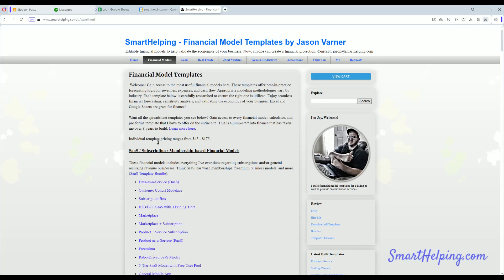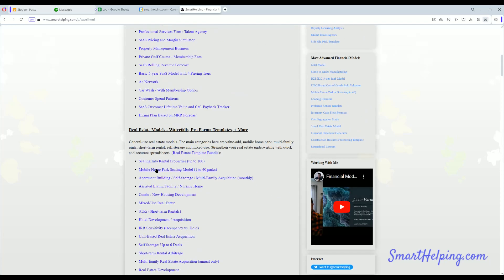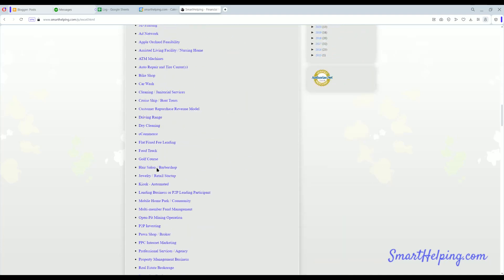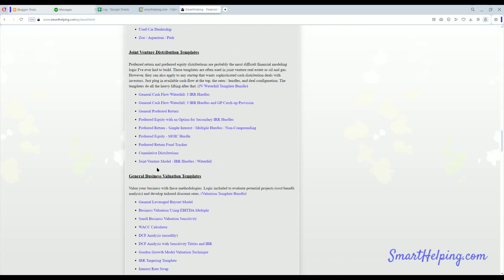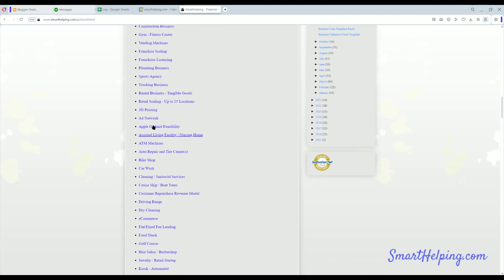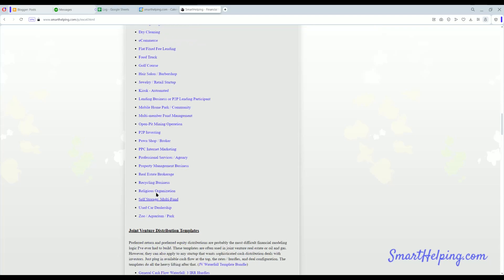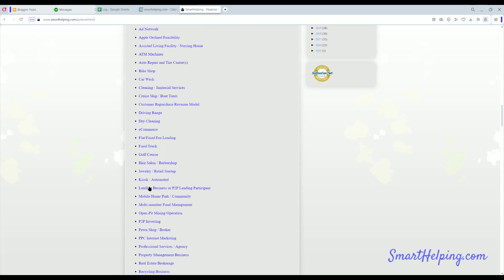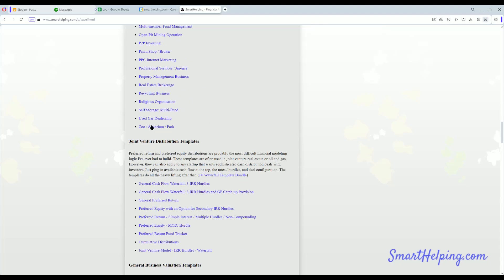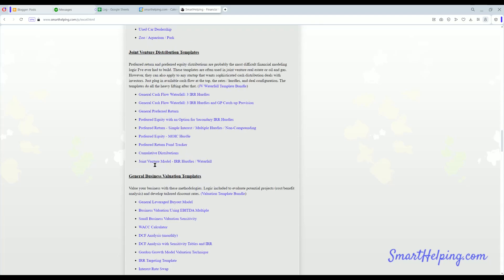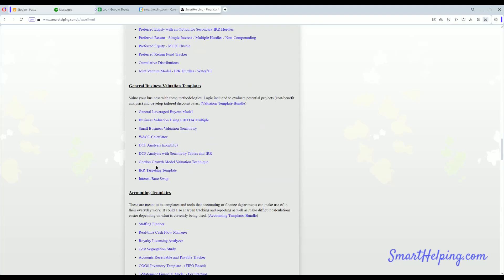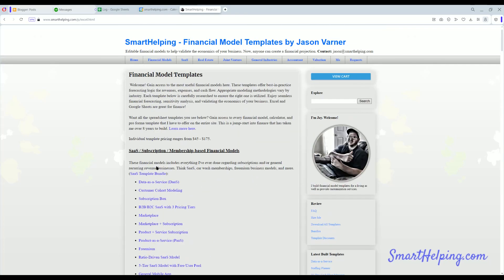And then if you want to see all the models, check out the financial models tab at the top. There's hundreds here of different - usually I build startup financial models, but I also do all kinds of ad hoc templates like you see today. But a lot of these are startup financial forecasting and feasibility models for all different industries, so you can check them out.